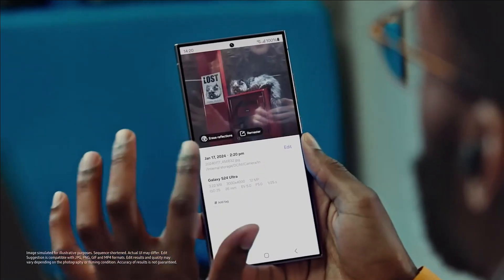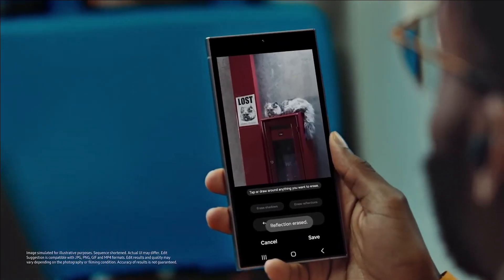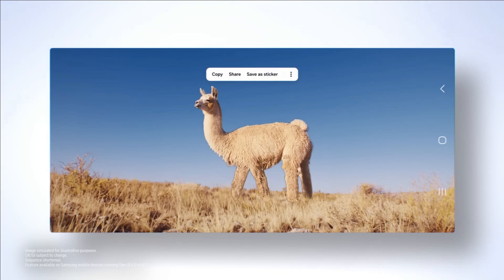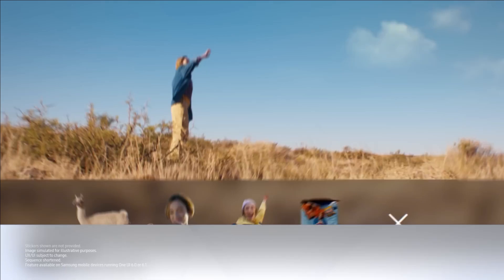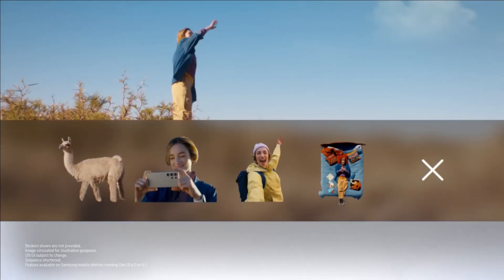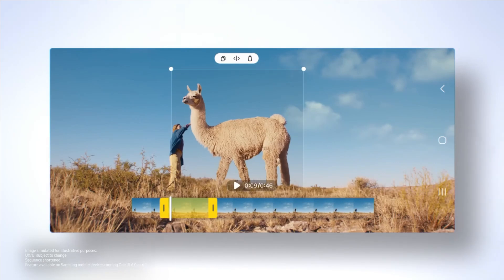Generative Edit feature: Get creative. With Generative Edit, resize, reposition, or realign objects in your photos. Samsung is all about empowering your artistic side.